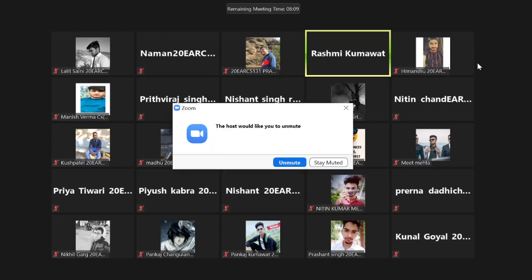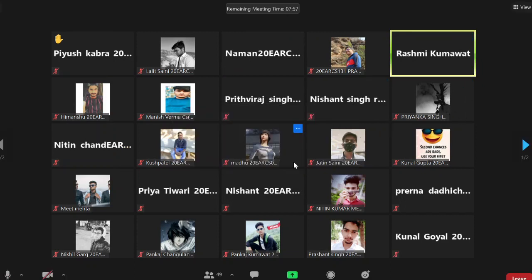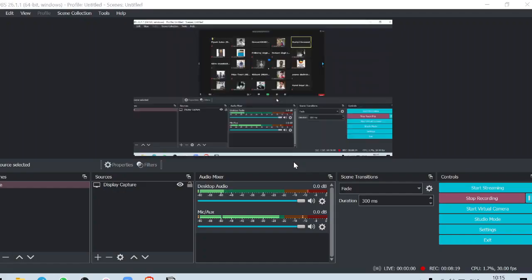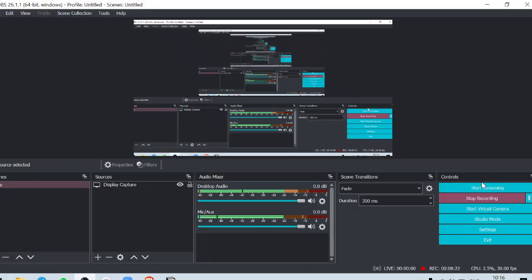Yes, Naman, roll number 106. Yes ma'am. Yes, Naman. Good luck everyone, I know you are doing well. Bye.